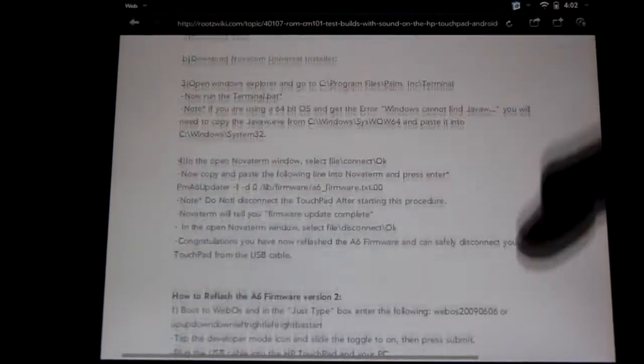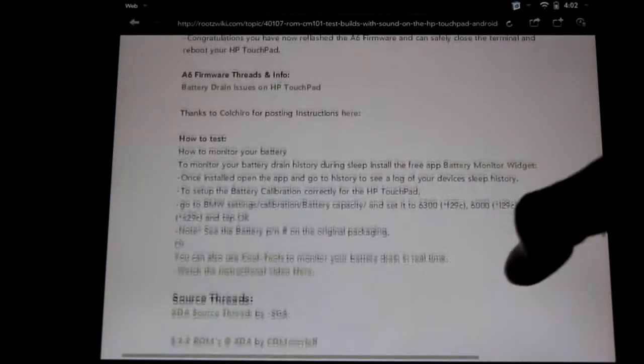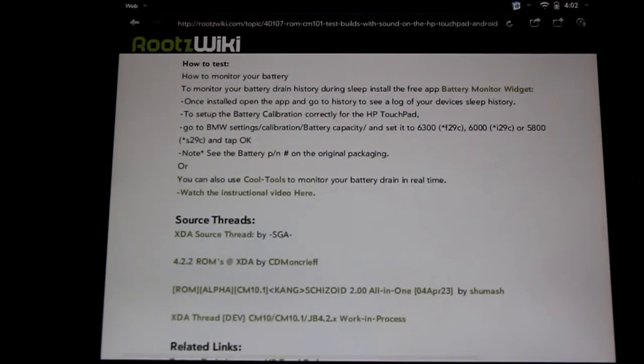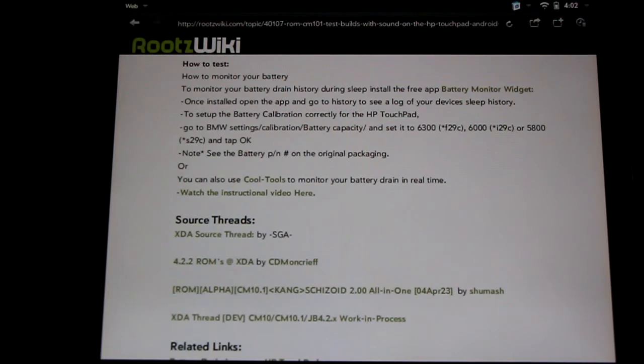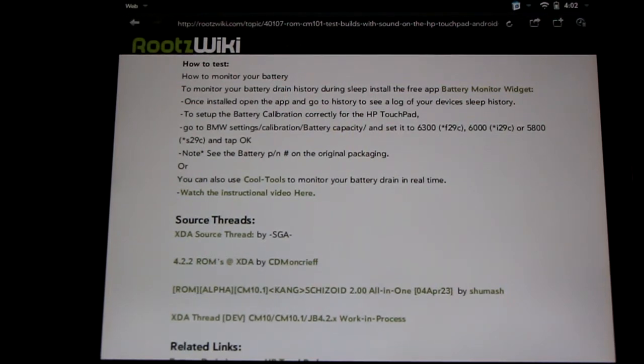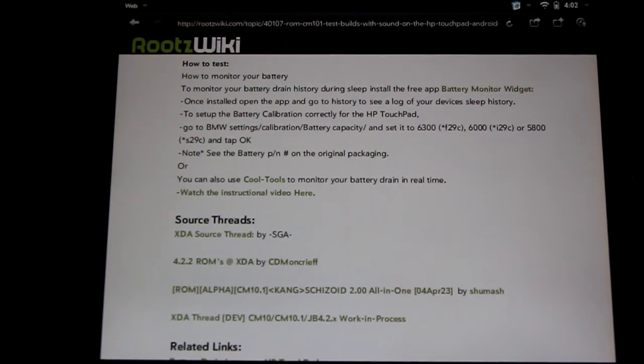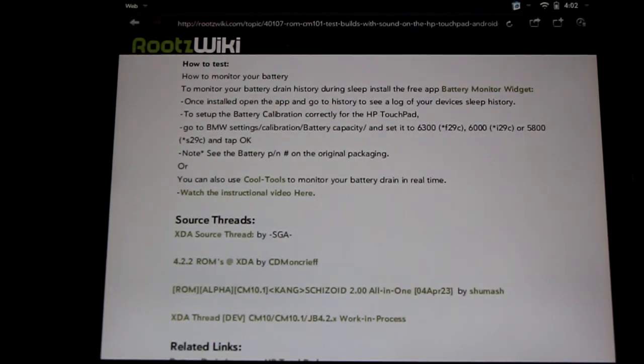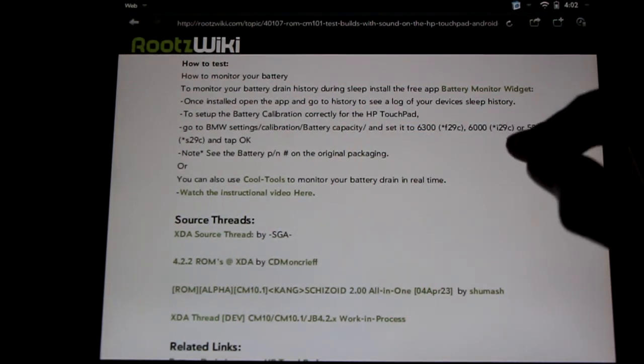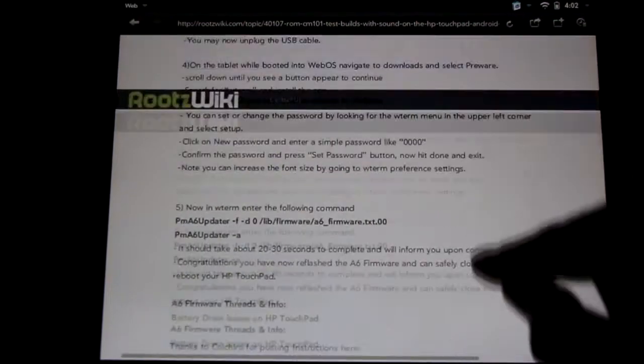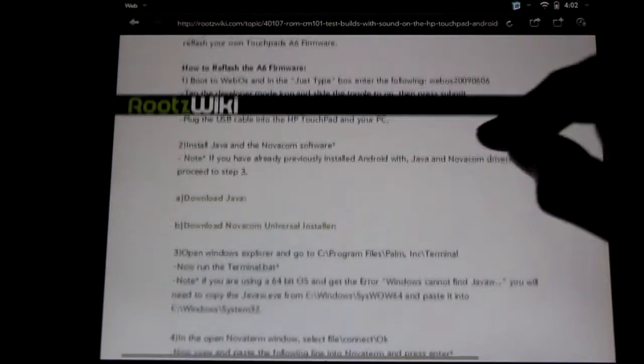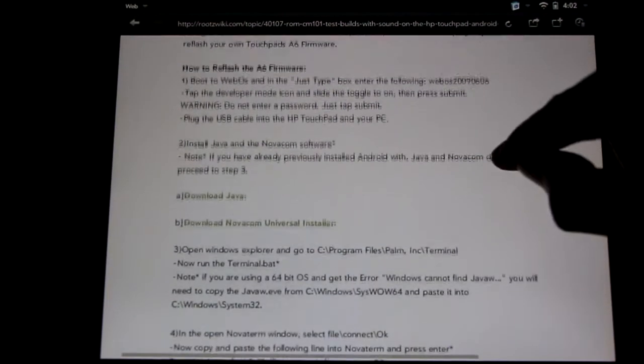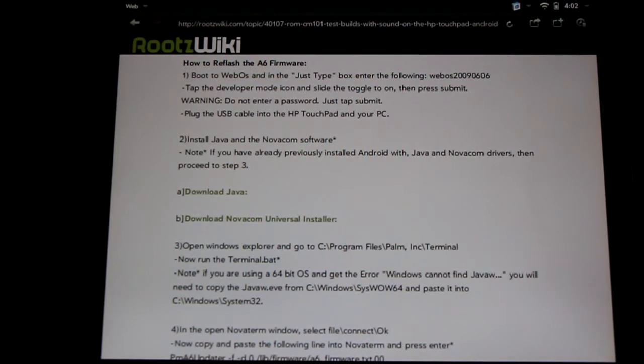Just before I show you, I want to mention that if you want to test your own battery health right now in Android, you can get the free Battery Monitor Widget app from the Play Store. This will let you monitor your battery history during sleep. You might want to calibrate it for the type of battery you have. You can check that on the reference of the HP TouchPad's box and the little barcode at the back. There will be information about that and links to the forums. Now I'm going to take you through step by step how to fix this for yourself. This is method 2.